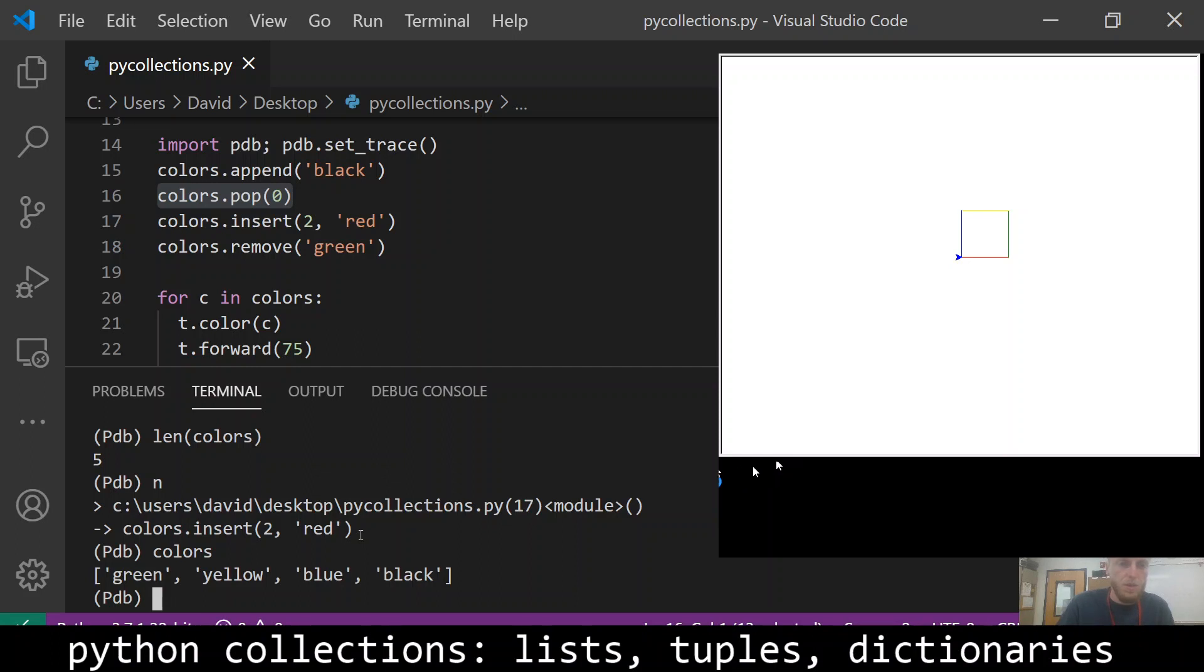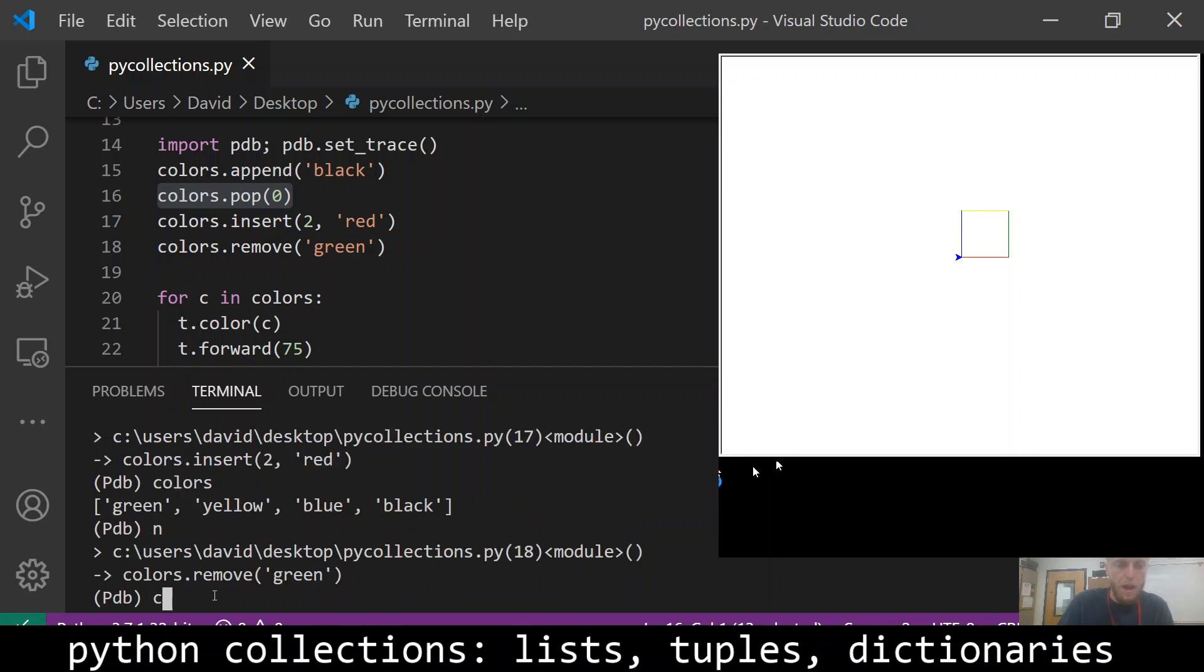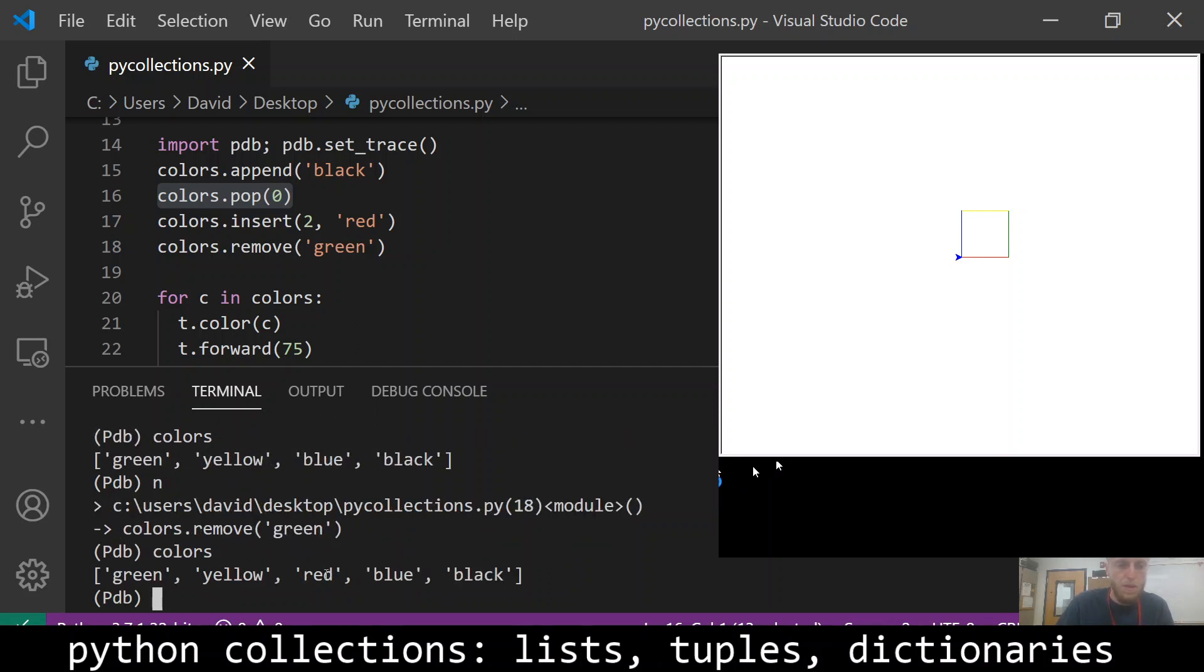Okay, next line is going to insert red at index two, which is going to be right here, right before blue. So let's go ahead and do that. And now red has been inserted.